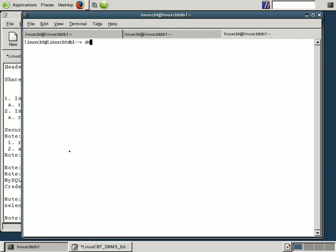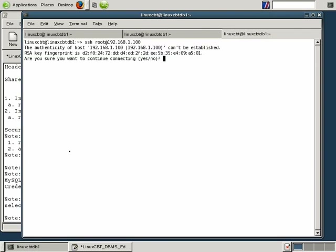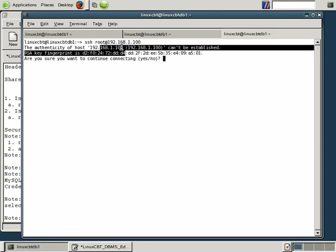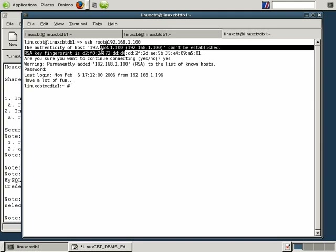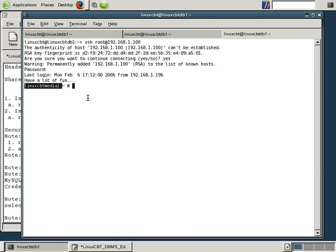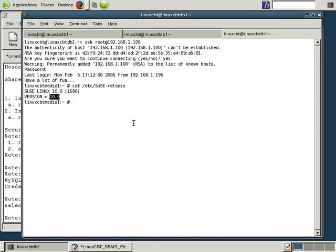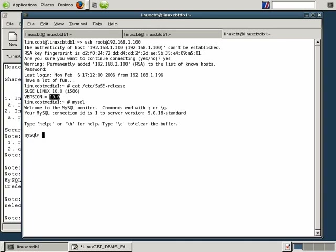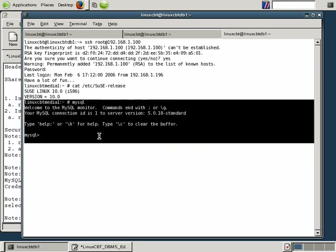In a separate shell using Ctrl+Shift+T, let's SSH as root to another box on the network — the media box at 192.168.1.100. We'll accept the host's SSH public key, which will be stored in our known_hosts file, then authenticate and establish a session on the remote system. There's another box on our network called LinuxCBT Media 1 — our dumping ground for multimedia, images, and videos. It's also a SUSE Linux box. The cat /etc/SuSE-release reveals it's version 10 and also running MySQL.